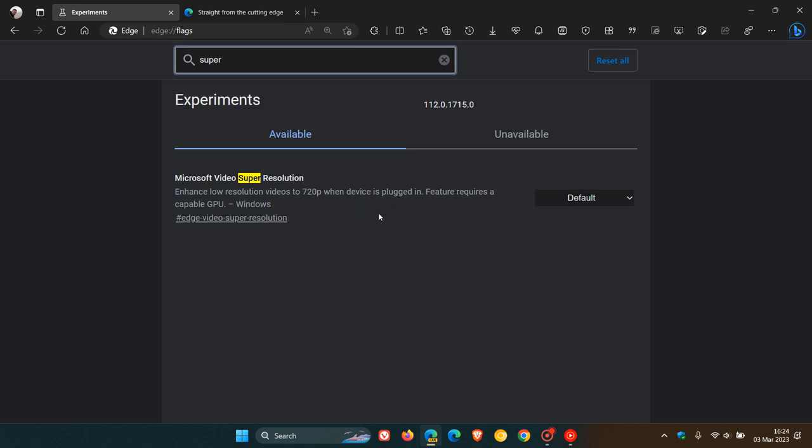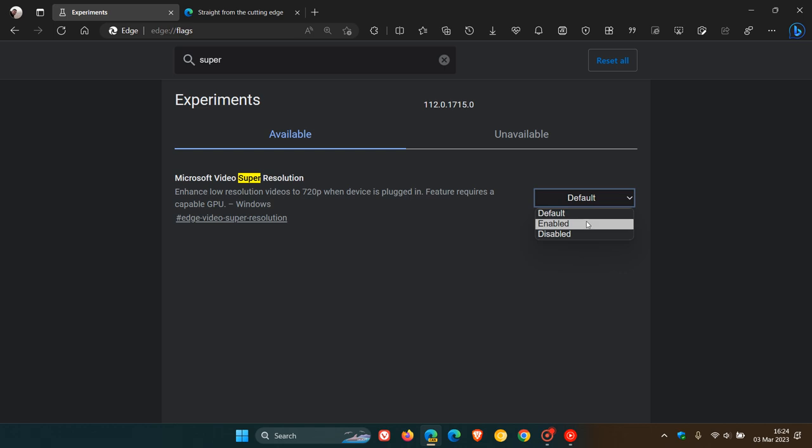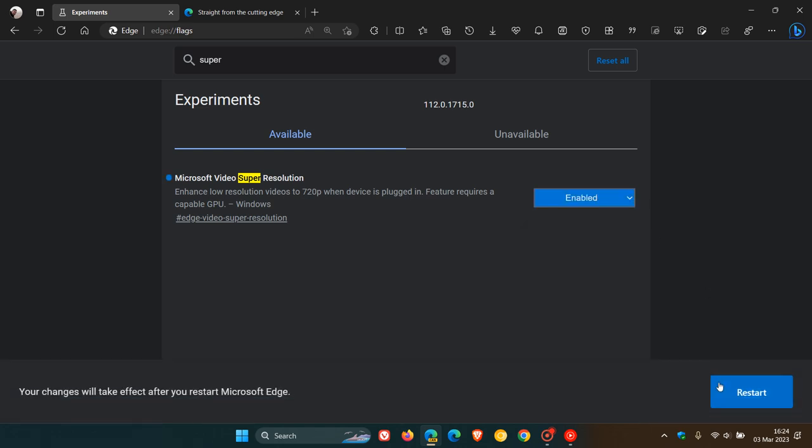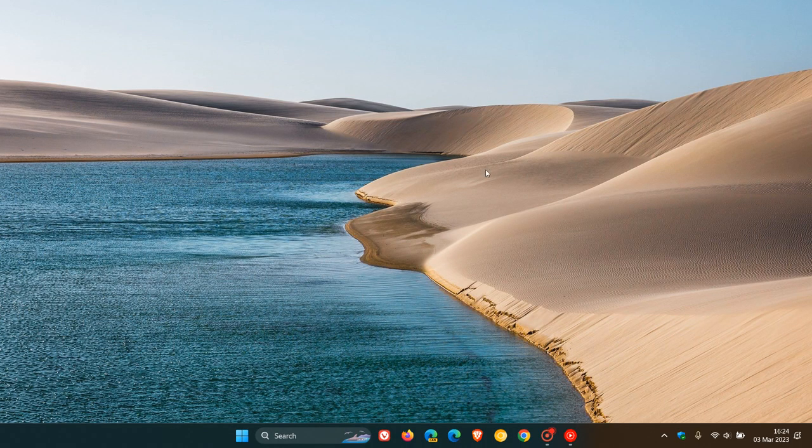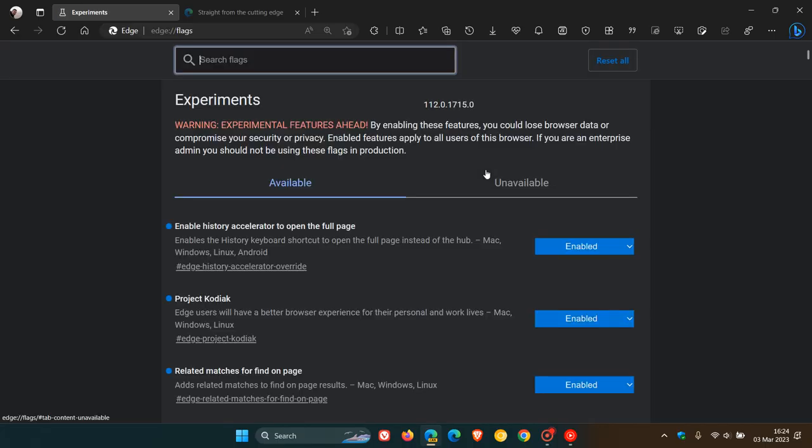Feature requires a capable GPU. So there are some strict hardware requirements and other components that have to be met, which by the way, I don't meet because I don't have the hardware on this device. But nonetheless, I'm sure that by the end of this video, you will get the general idea. And that's only available for Windows. You change the default to enabled and then you'll have to restart Edge Canary to apply that flag.